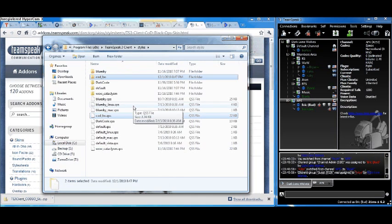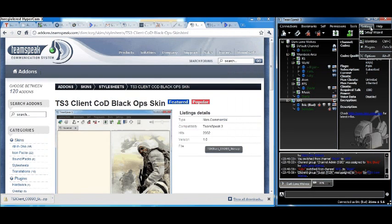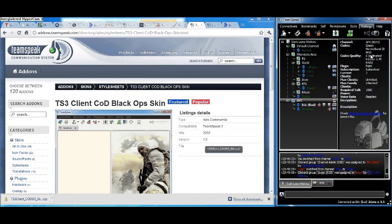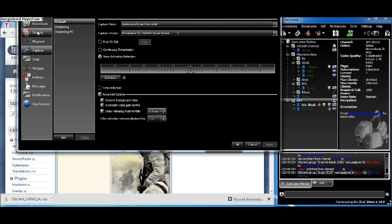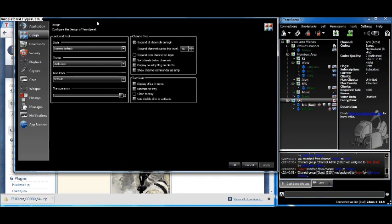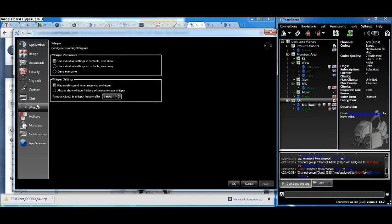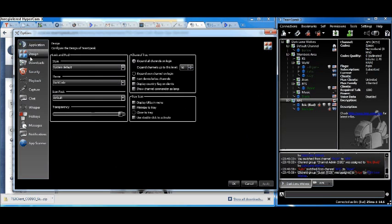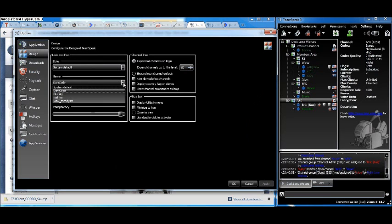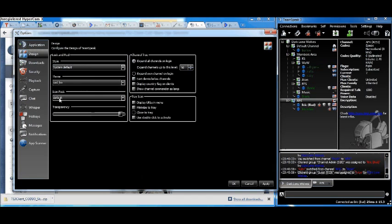Once those are in there, go up to Settings, Options. Let me bring this down so you can see it. Alright, so we're in Options. Come to Design and here it is, COD Black Ops. It's kind of abbreviated, but click Apply.